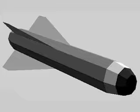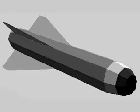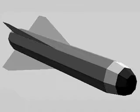The AGM-62 Walleye is essentially an unpowered version of the Maverick with a larger payload and, depending on the launch altitude, longer range. It is, however, slower and more susceptible to drift than the Maverick.